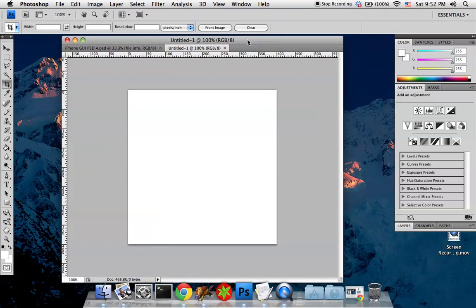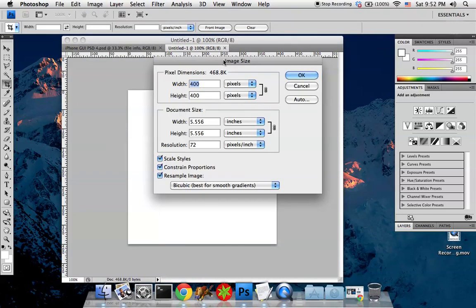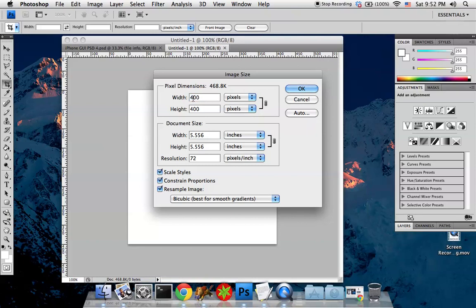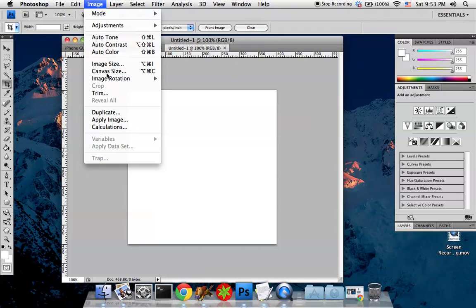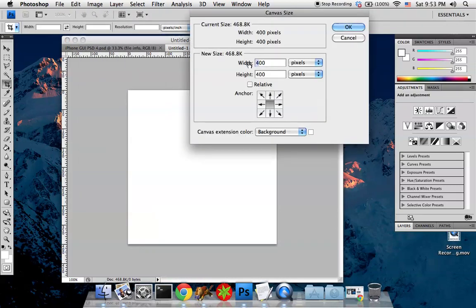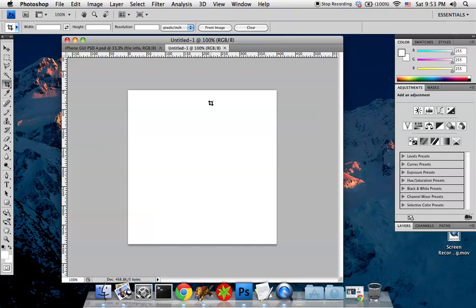Now you have a blank slate. If you'd like to confirm or change any parameters, you can use Image Size. This is slightly different from Canvas Size, which is the second parameter down. Canvas Size changes the amount of space you have to work with — if I were to change it to 500, it would create additional space. Image Size, on the other hand, scales the actual content. Let's undo and go back to our initial state.